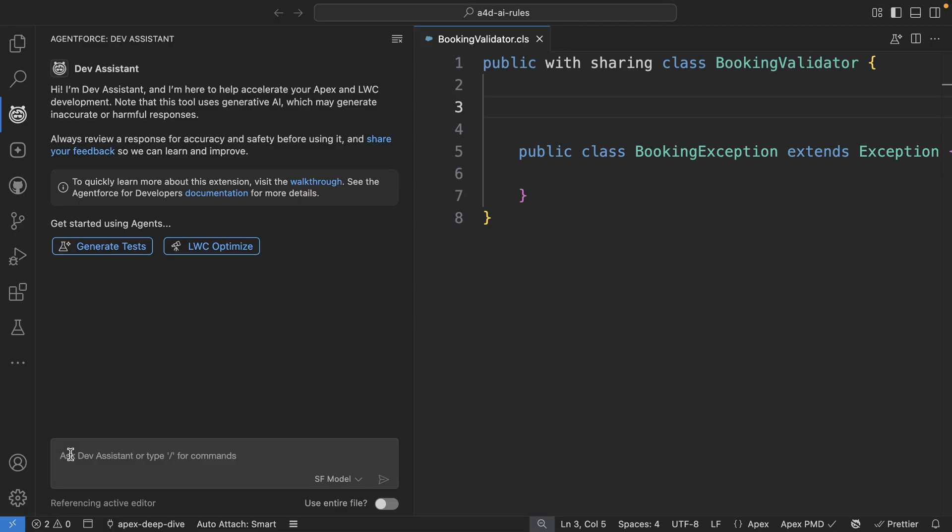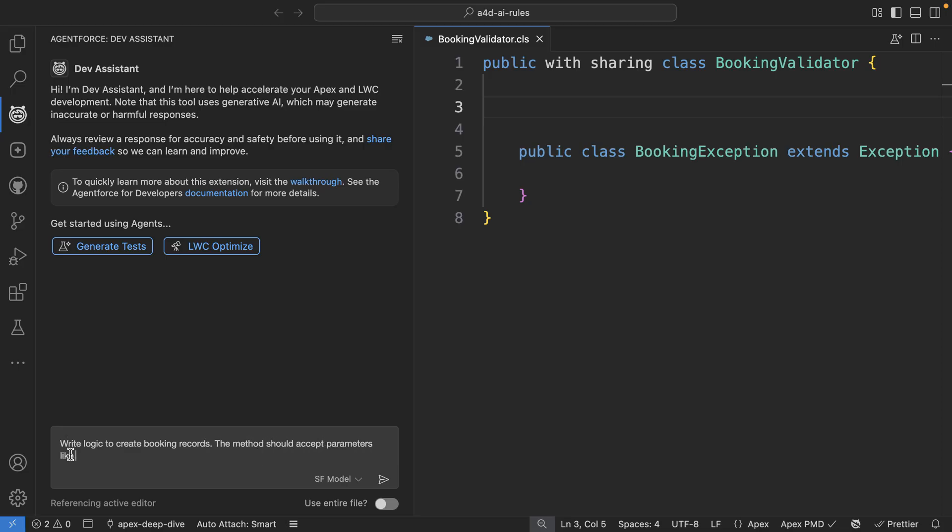It has context based on the files you already have open in your editor. So here I'm working on an Apex class where I need help generating a method that creates booking records for a session. I'll go ahead and provide the method parameters and a bit of business logic in my prompt.